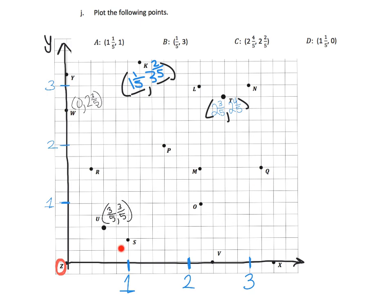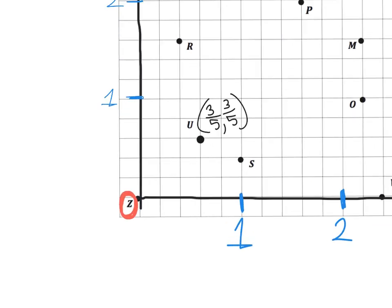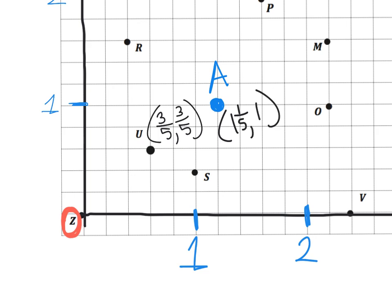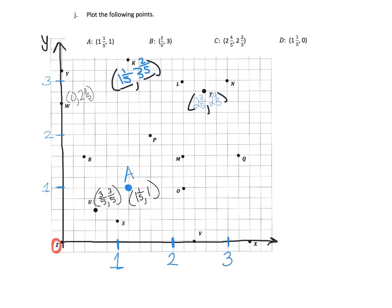Now we're being asked to plot the following points. Let's look at point A, which is at (one and one fifth, one). One and one fifth is our x-coordinate and one is our y-coordinate. One and one fifth on the x-axis is right here, one on the y-axis is right here, and when they come crashing together — there's point A. That's one and one fifth on x and one on y.